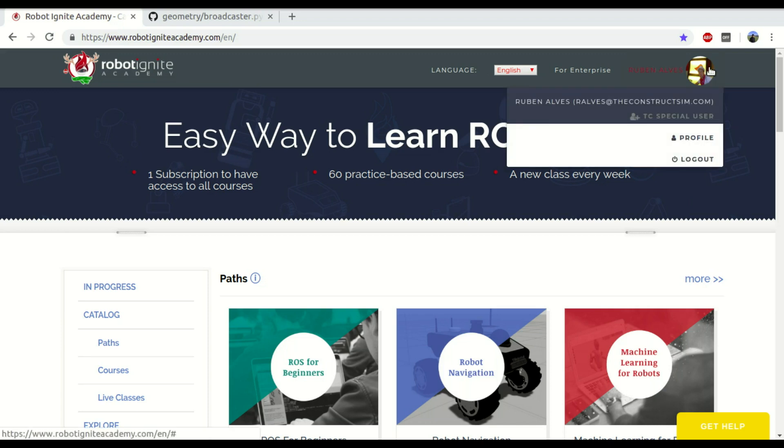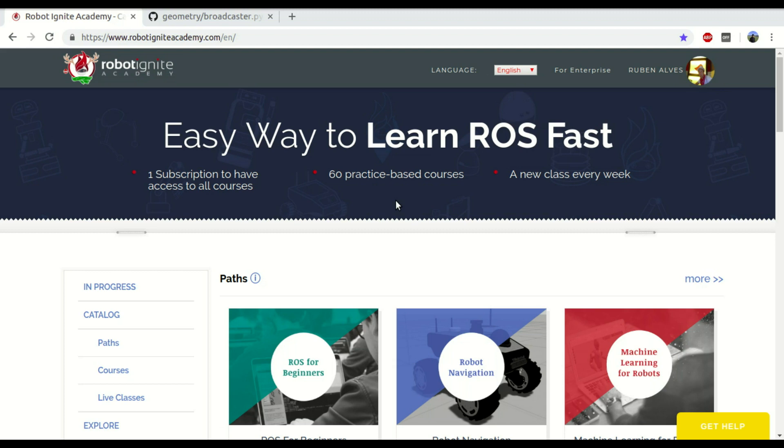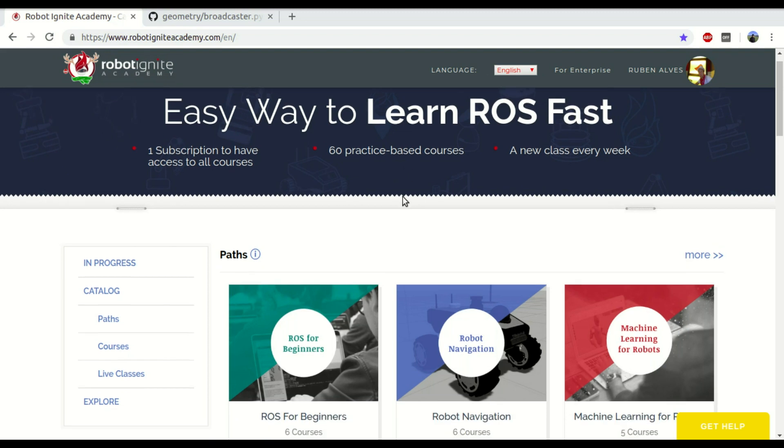Hi, my name is Uben Alves, I'm from Robot Ignite Academy, and in today's video you are going to see how to publish a position of a robot using the Transform Broadcaster.